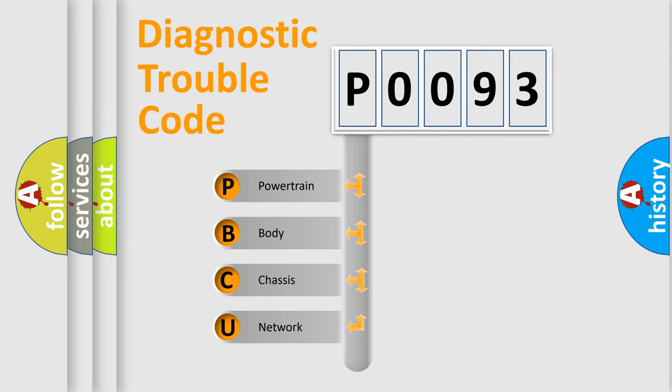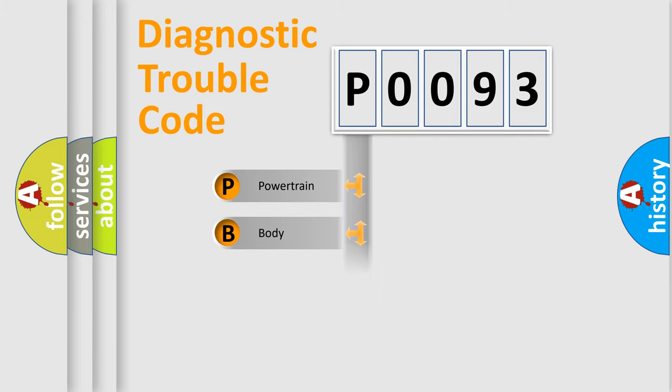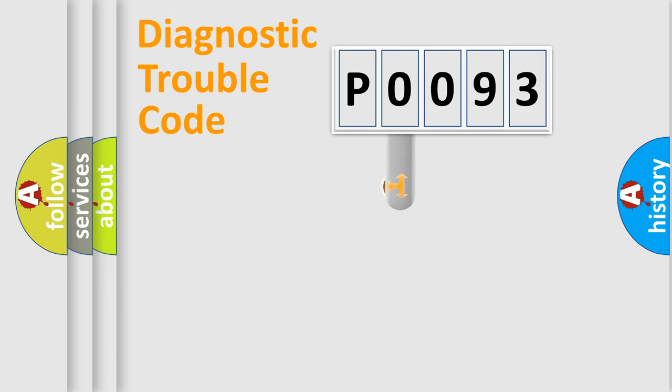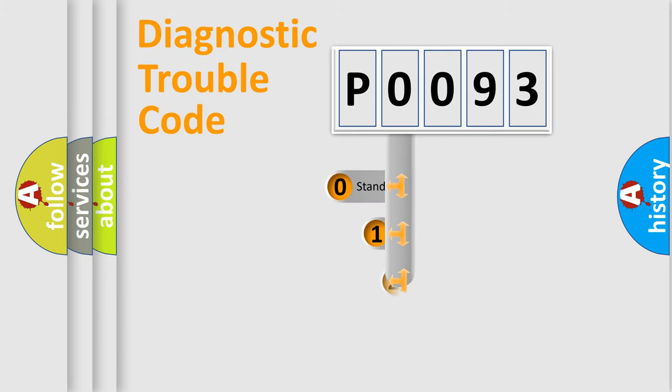We divide the electric system of automobile into four basic units: Powertrain, body, chassis, and network. This distribution is defined in the first character code.